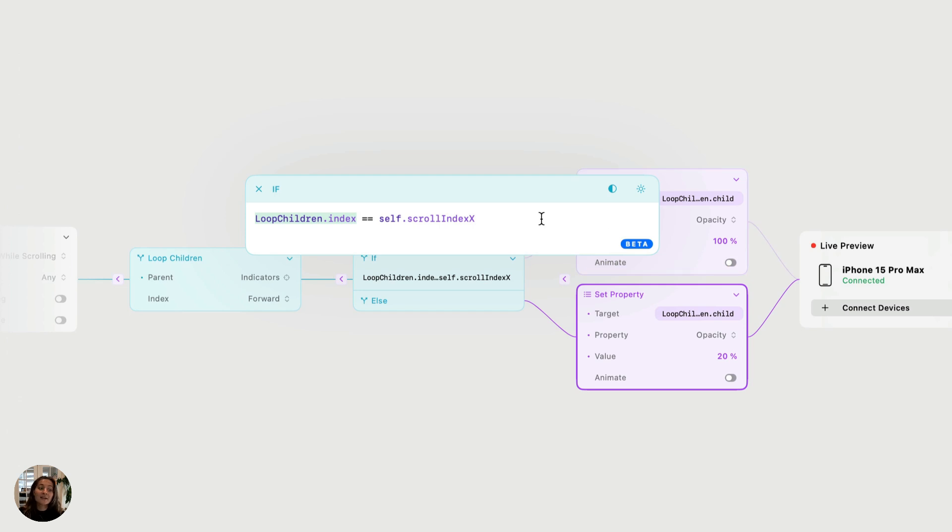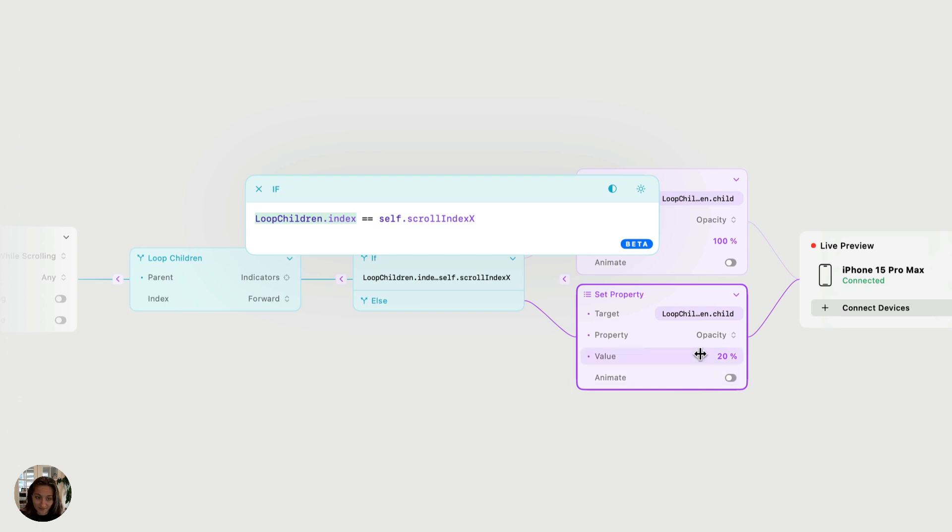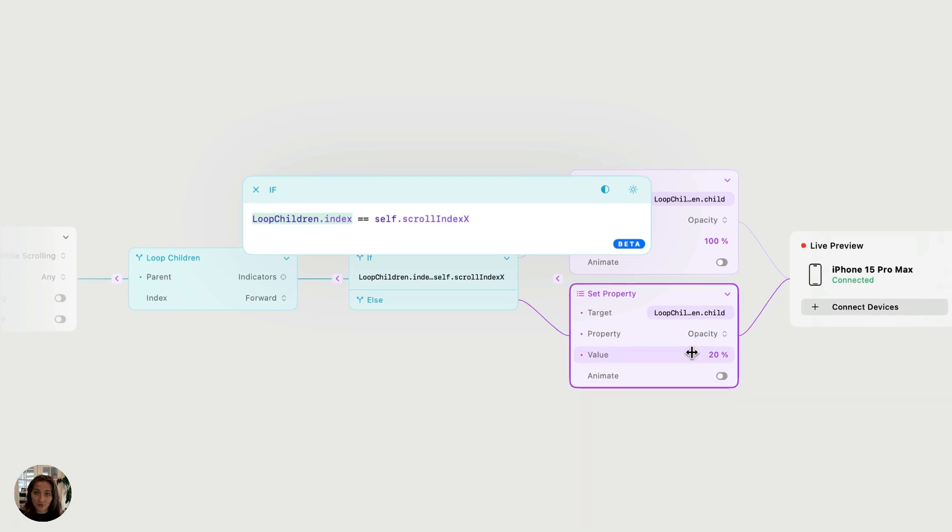Now, the next one is indicator three. So that's index is two. Two does not equal one. So that means this condition is false. And we're going to set the opacity of the third indicator dot to 20%. And we'll do the exact same thing for the fourth dot.